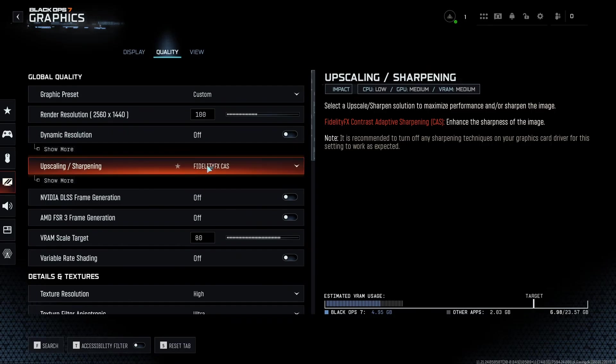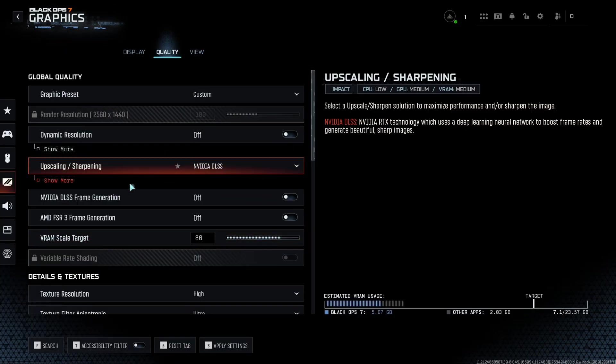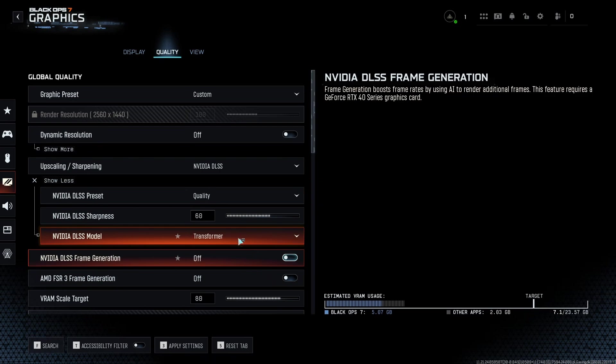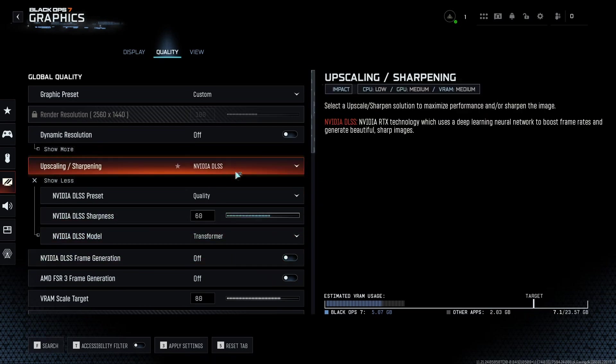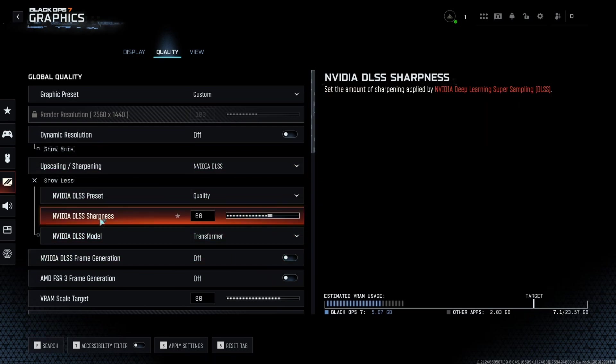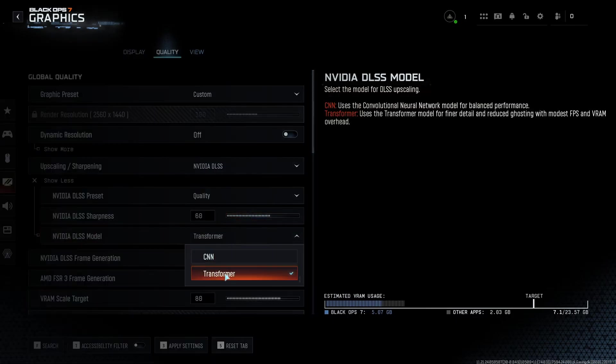Now let's go to quality. So the first one is upscaling and sharpening. Honestly, if you have an RTX card and you're pushing the DLSS 4, it's kind of clean, so I recommend to go DLSS quality. After that, sharpness is question of preference. I like to play at 60.